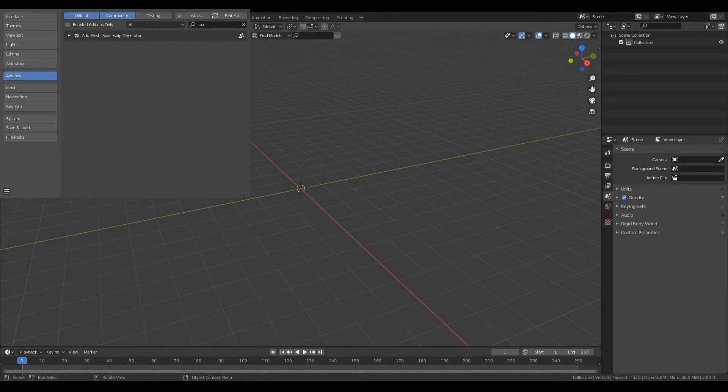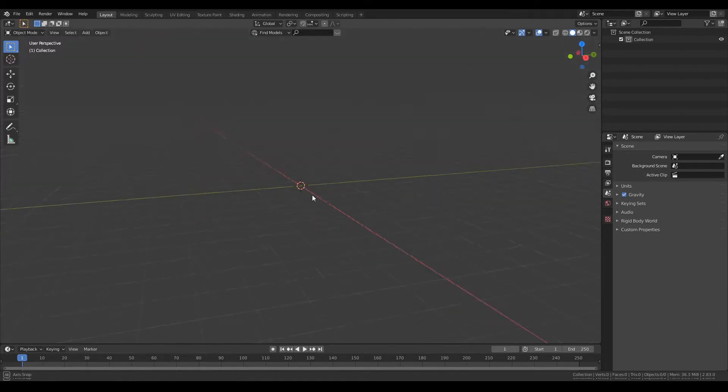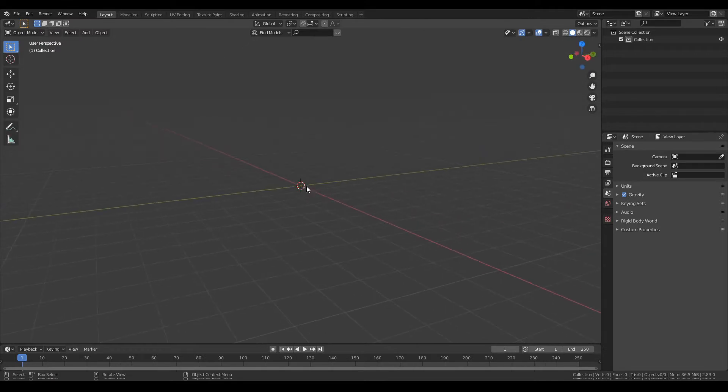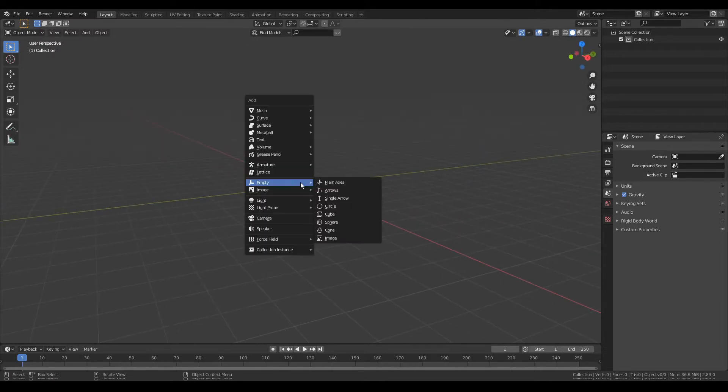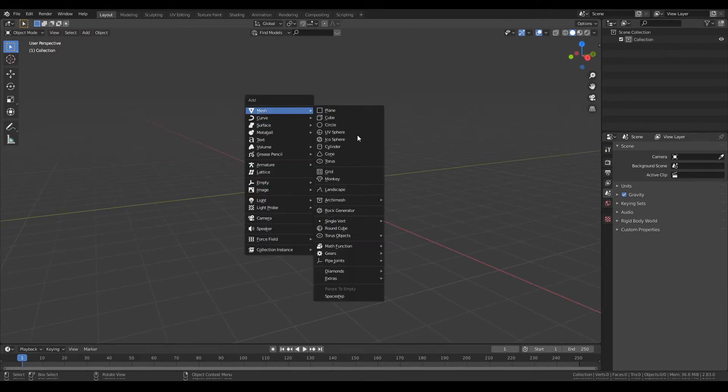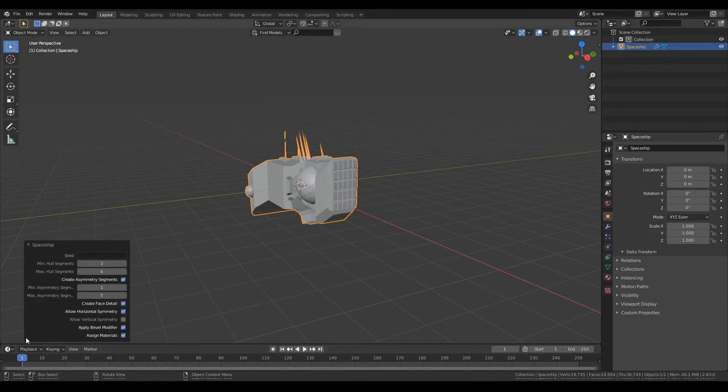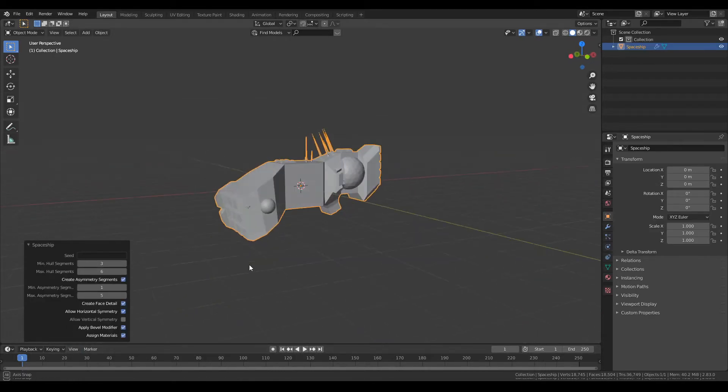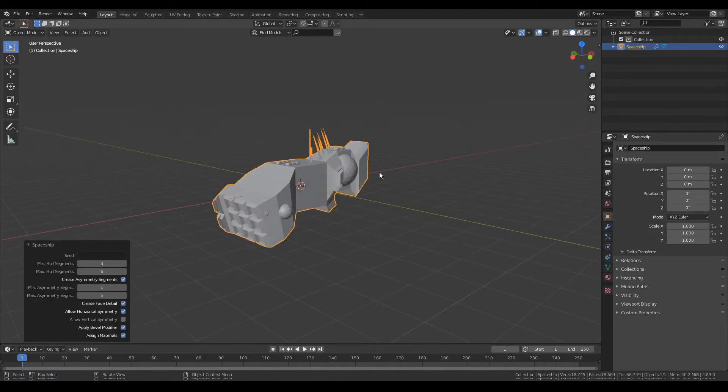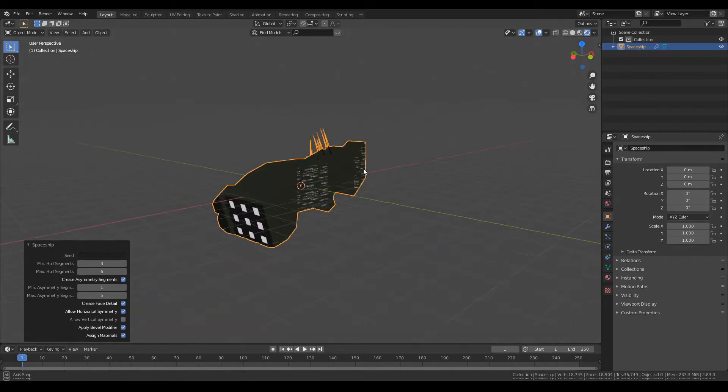Let me show you what it does. Basically get your new scene, you hit Shift A, new mesh, and you can just add a spaceship. These spaceships are completely randomly generated and they also come with materials pre-built in texture mode.